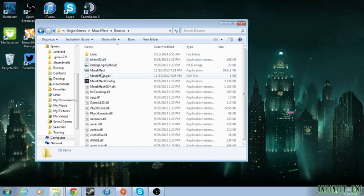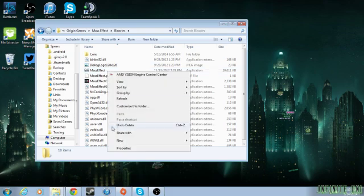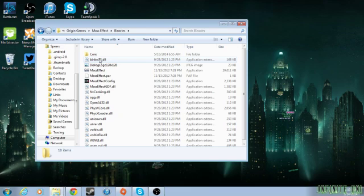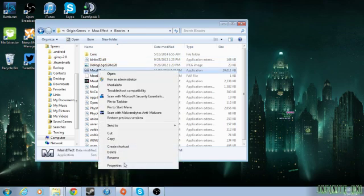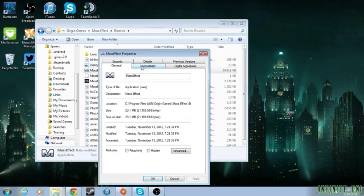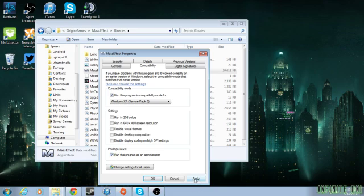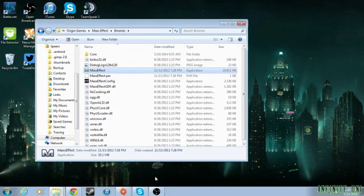You want to right-click on this one here, Mass Effect with a Chrome M. Go to Properties. Wait, that's not that one. Okay, Properties. Go to Compatibility. And you want to click on Run This Program in Compatibility Mode for Windows XP Service Pack 3. And then you want to have that clicked, Run This Program as Administrator. Hit Apply, then OK.